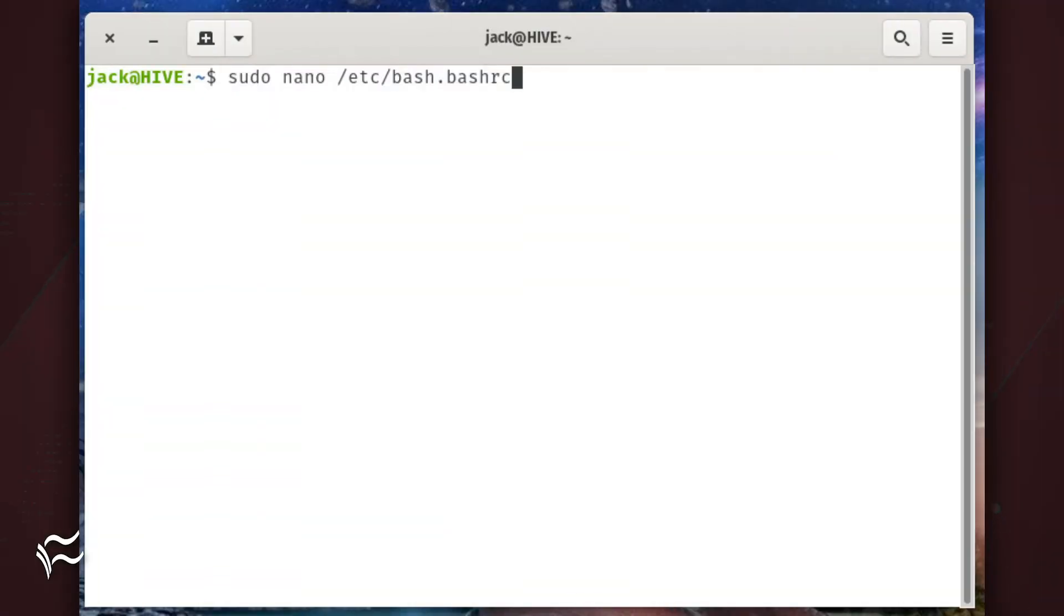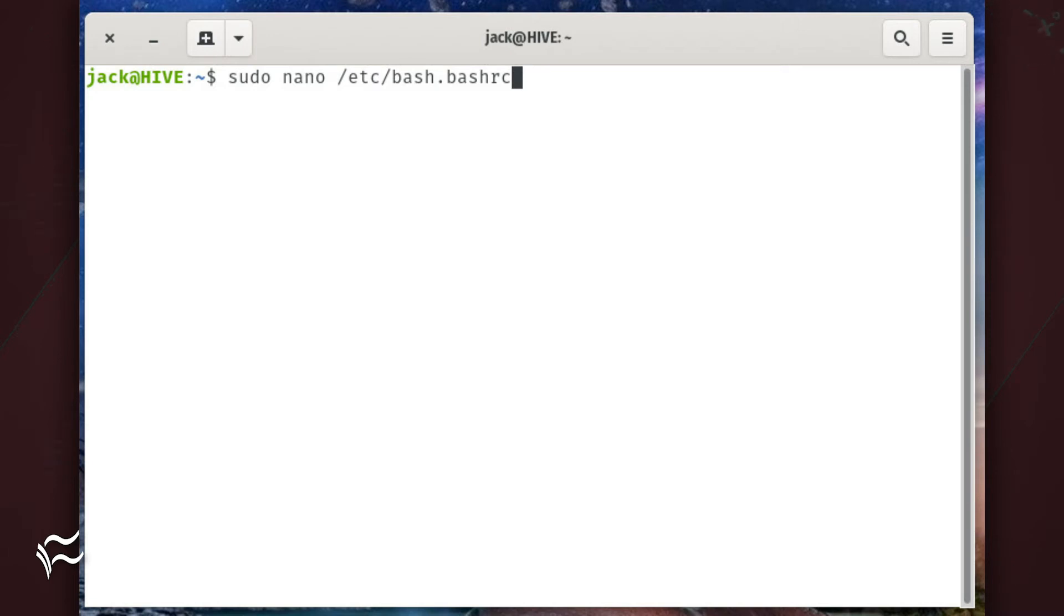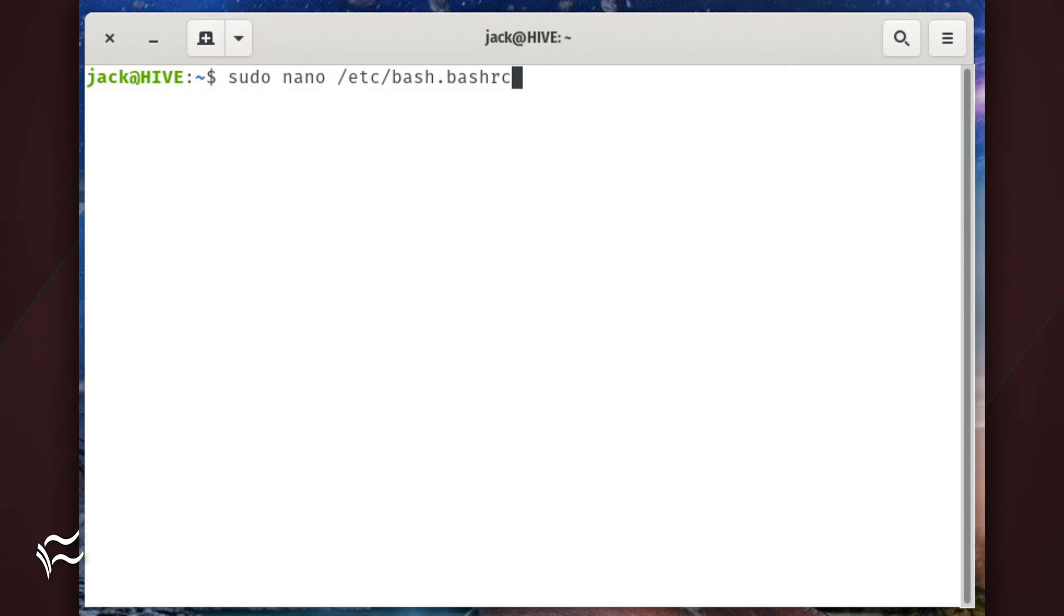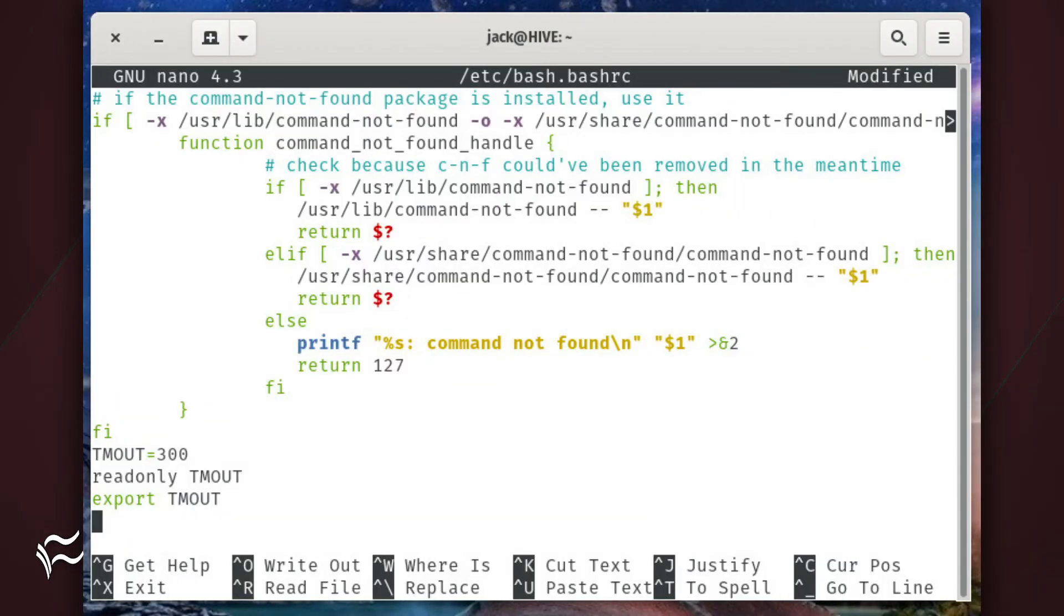Now we're going to set the timeout on the client end. The configuration is handled in the bash rc file. But instead of going through every user's bash rc file, you can do this in the global file with the command sudo nano /etc/bash.bashrc. In that file,